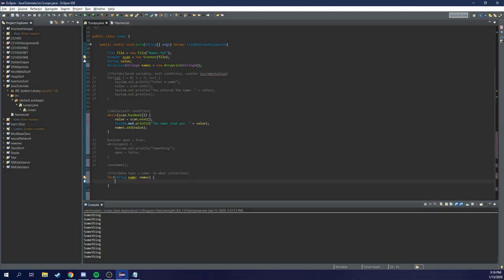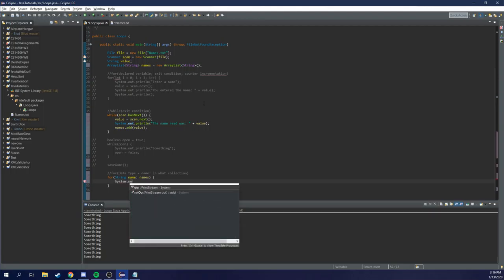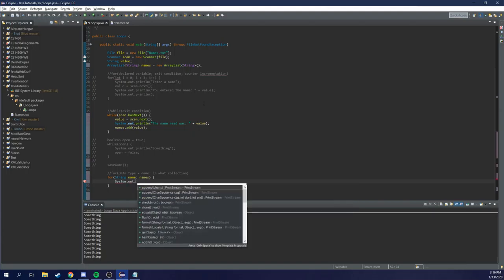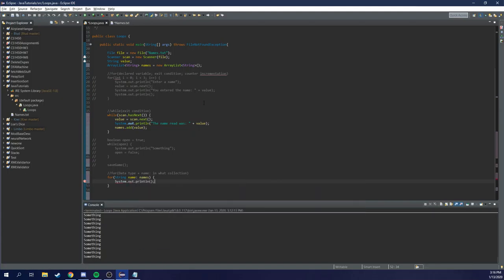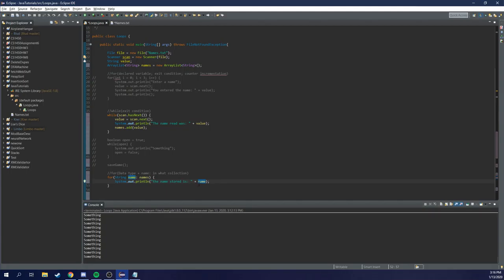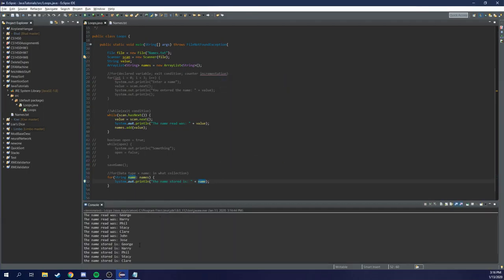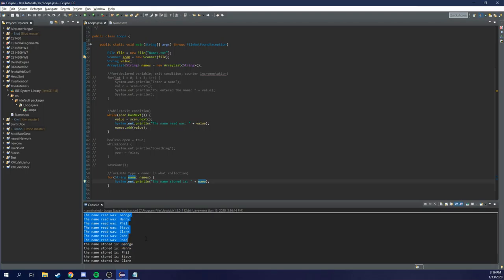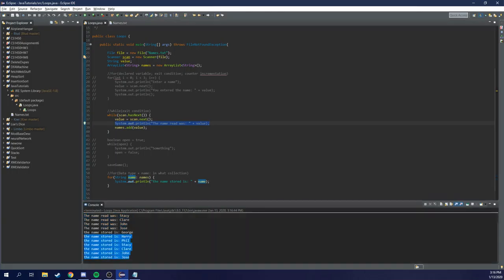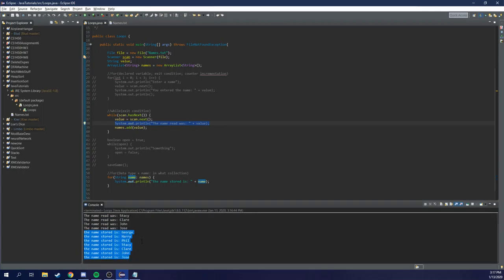And now we're going to say system.out.println. And we're going to print out name. We're going to say the name stored is name. So what is name referring to? It's referring to the item it's currently looking through in the for each loop. So if we go through and play this, we can see it's reading in from our while loop. This is our while loop iterating through based on this print statement. So the name read was George, Harry, Phil, Stacy, Claire, John. And if we scroll down, we can see that the store name is the same order as we read it in. So it's iterating through each item and allows us to do such.